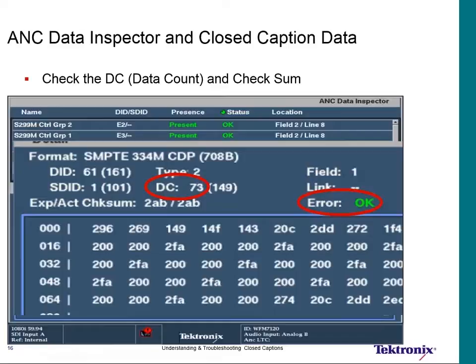The pieces most often missing are those that clear captions off the screen. Unlike 608, 708 does not have a timeout where captions automatically go off screen. In 708, once you place captions on screen you have to physically remove them — either using a toggle command to make a visible window invisible, or deleting the window entirely. If that two-byte sequence gets stripped out, the next captions come along and get laid right on top of the previous captions.